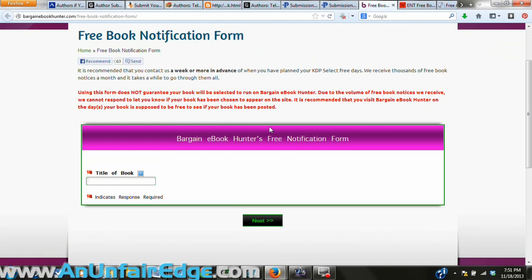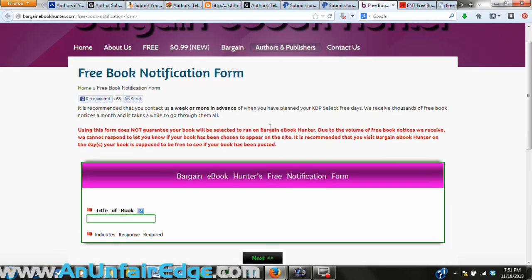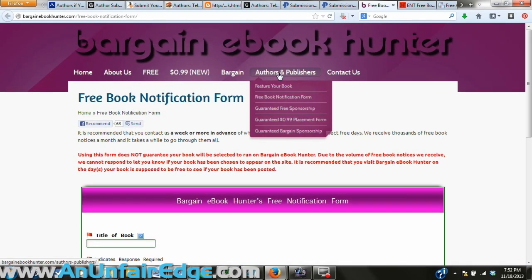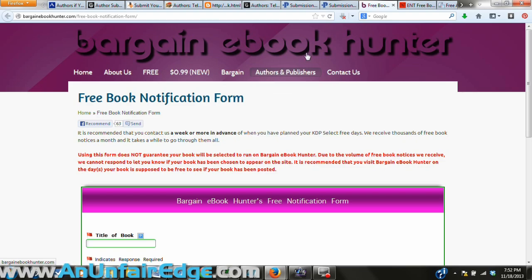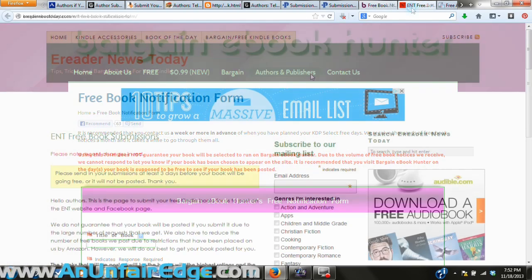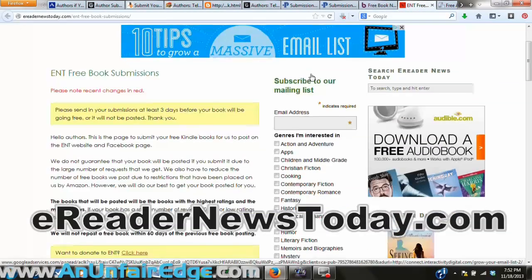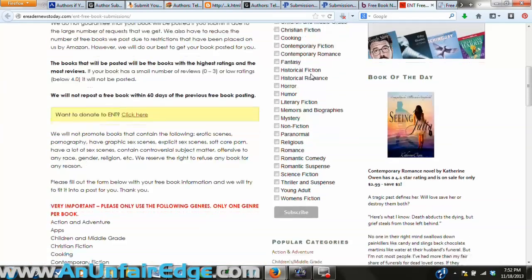Then there's Book Hunter. This one has a daily submission limit, so you're going to want to get onto it and make a submission early in the morning — that way you can be sure your book will appear on its listings.